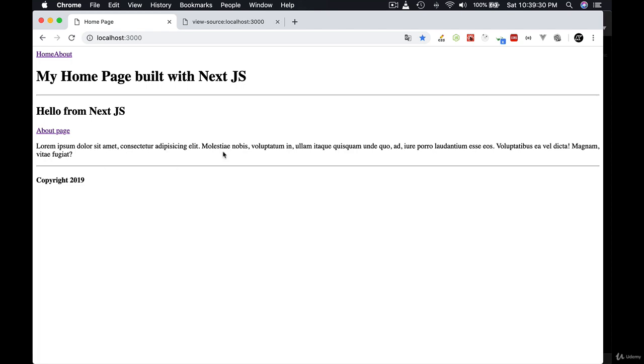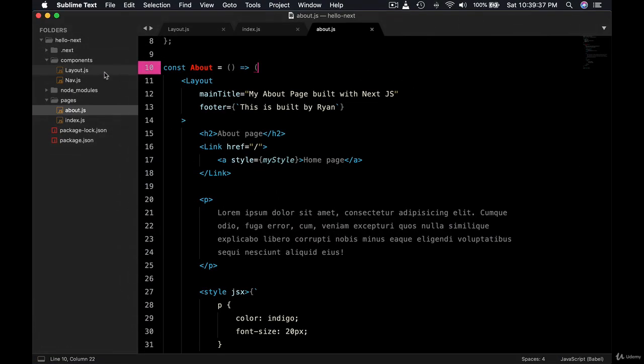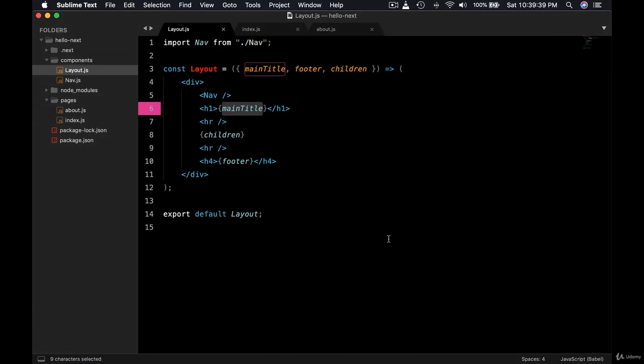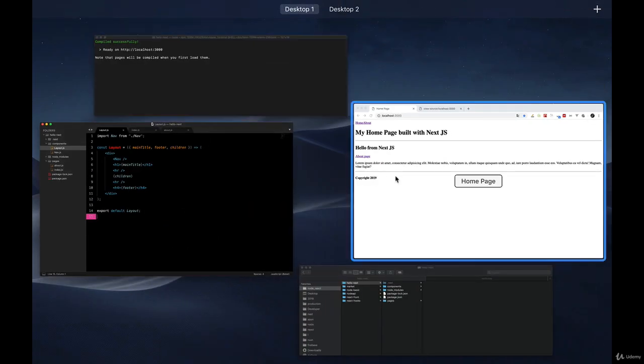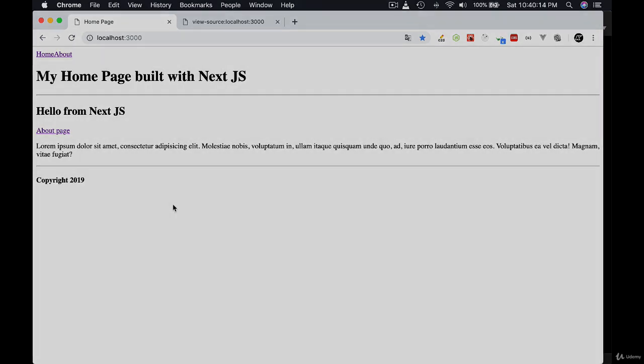Okay, so this way you can be flexible enough to architect your entire application using such components like layout. In the next lesson, let's go ahead and use bootstrap materials CDN so that our application looks a bit better. All right, I'll see you in the next lesson. Thank you.